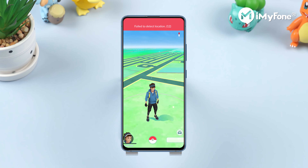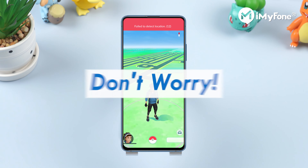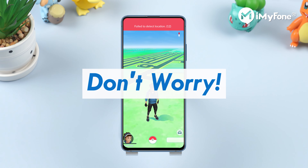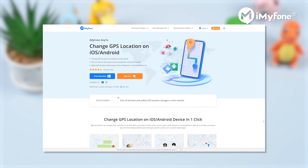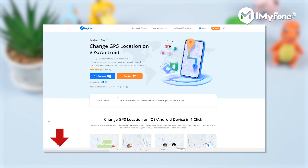If your Pikmin Go still failed to detect location, don't worry — there is another way to fix this problem. You can use Imaphone AnyTo to spoof Pikmin Go's location to anywhere. First of all, install Imaphone AnyTo. The link is in the description below.